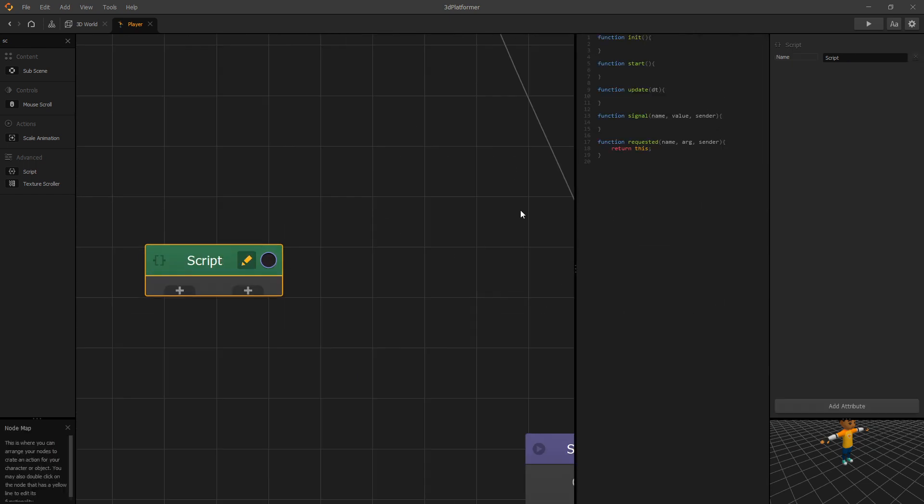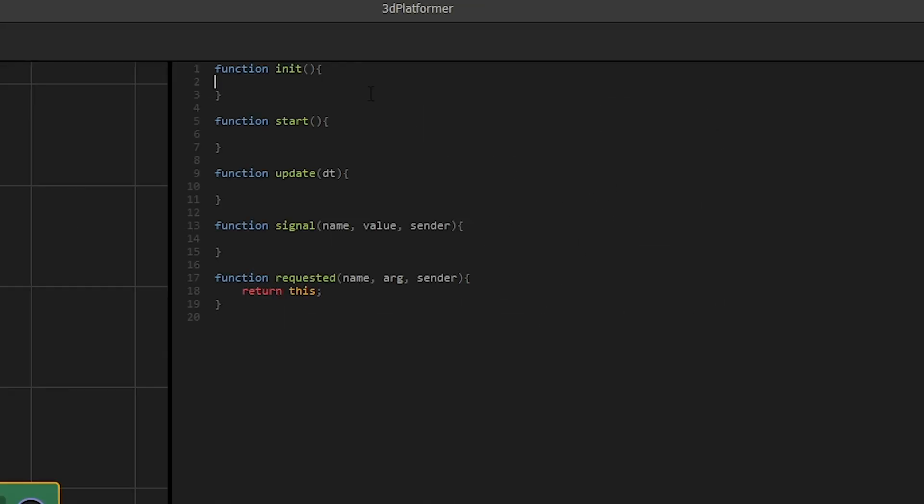Let's go to edit. And to disable all shadows, all you have to do is in your init function you can do this.scene. There's a function that we can call, it's called set shadows enabled. We can pass in false and this will disable all shadows in our scene.